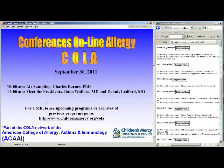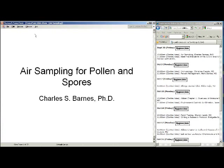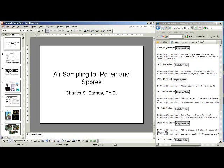Our first presenter is Dr. Charles Barnes, Director of Allergy Research here at Children's Mercy Hospitals and Clinics. He's also in charge of our air sampling project. We've been collecting air samples for almost 15 years now, and the method of doing that has changed over the years. It's time for an update on how that is done. So without any further delay, I'll turn the podium over to Dr. Charles Barnes.